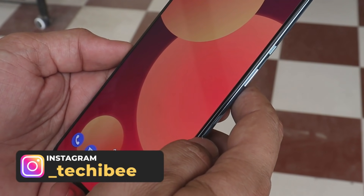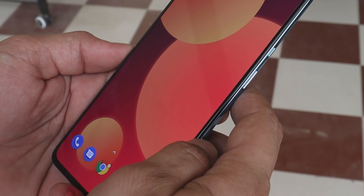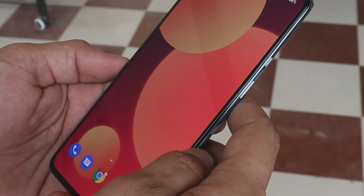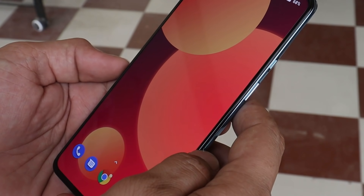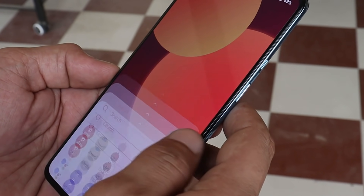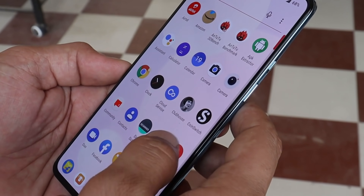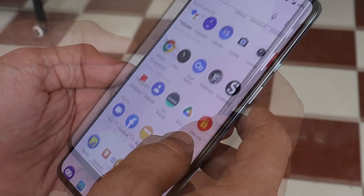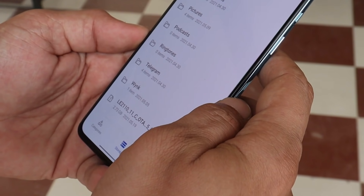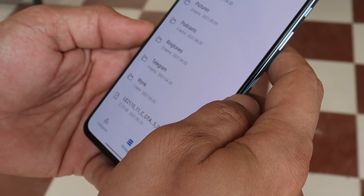I won't recommend you guys to update right now. If you want to try it out, make sure you have disabled all security features like PIN, password, or fingerprint unlock. Also make sure your device bootloader is not unlocked and the device should be in a complete stock state.